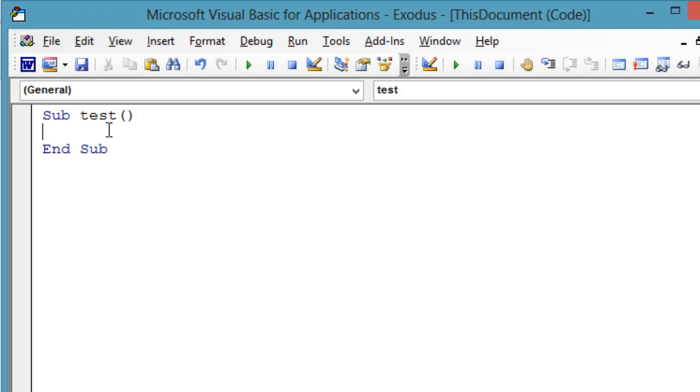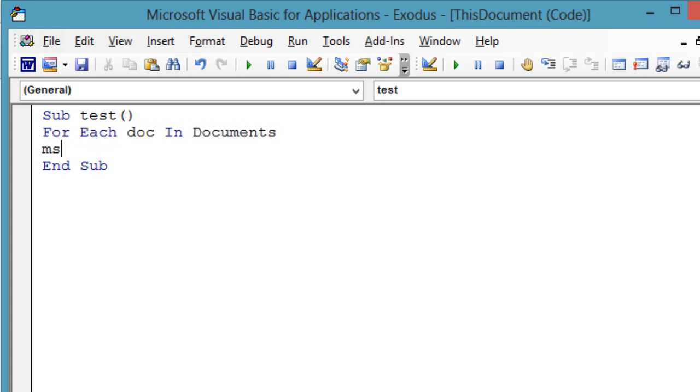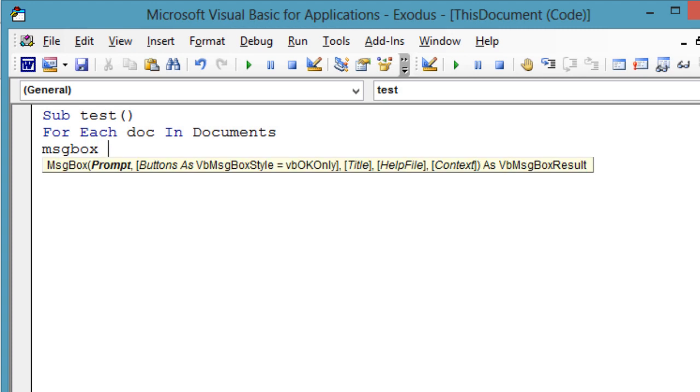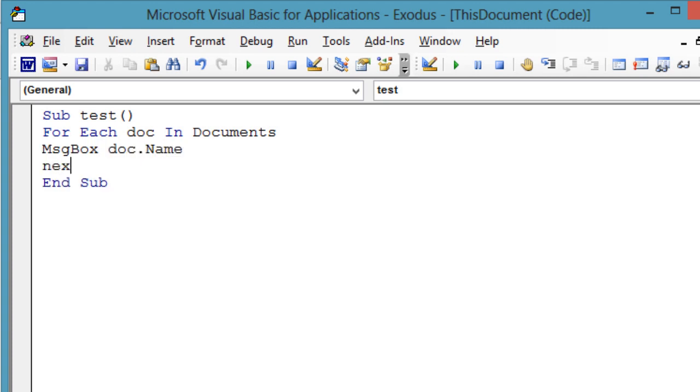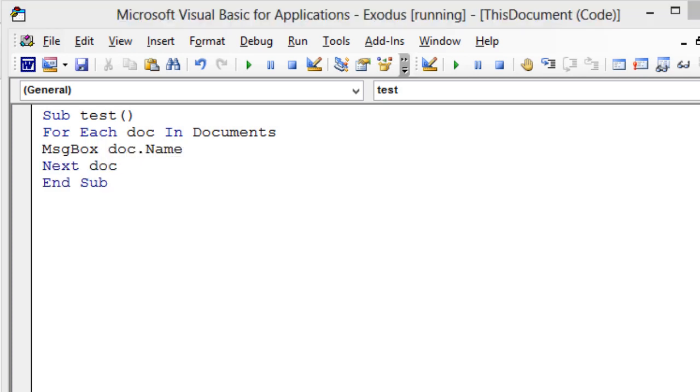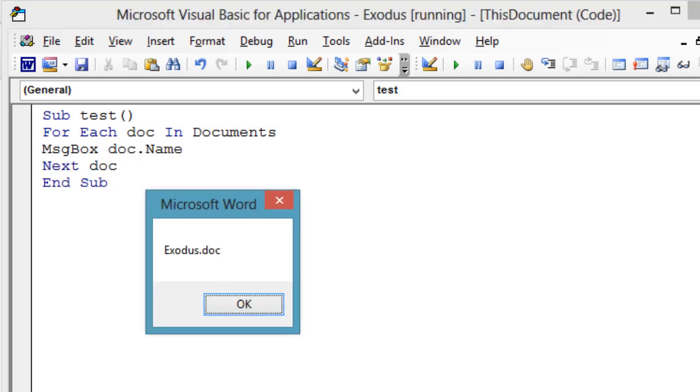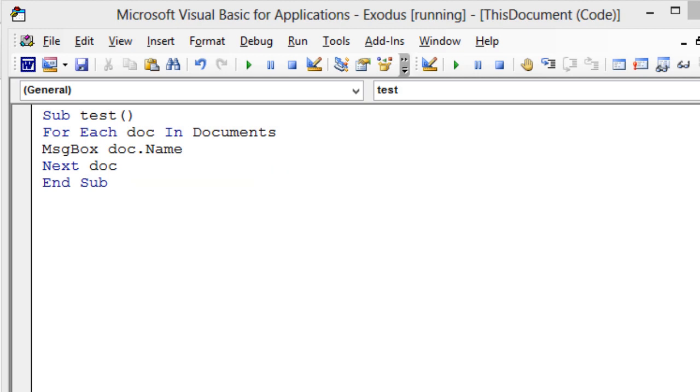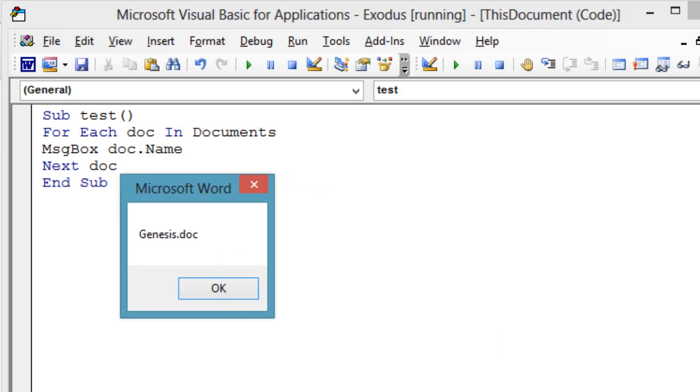Finally, the loop that is most appropriate in most situations is the for each loop. It is best because it requires the fewest lines of code and is the easiest to read. For each doc in documents, message box doc dot name, next doc.